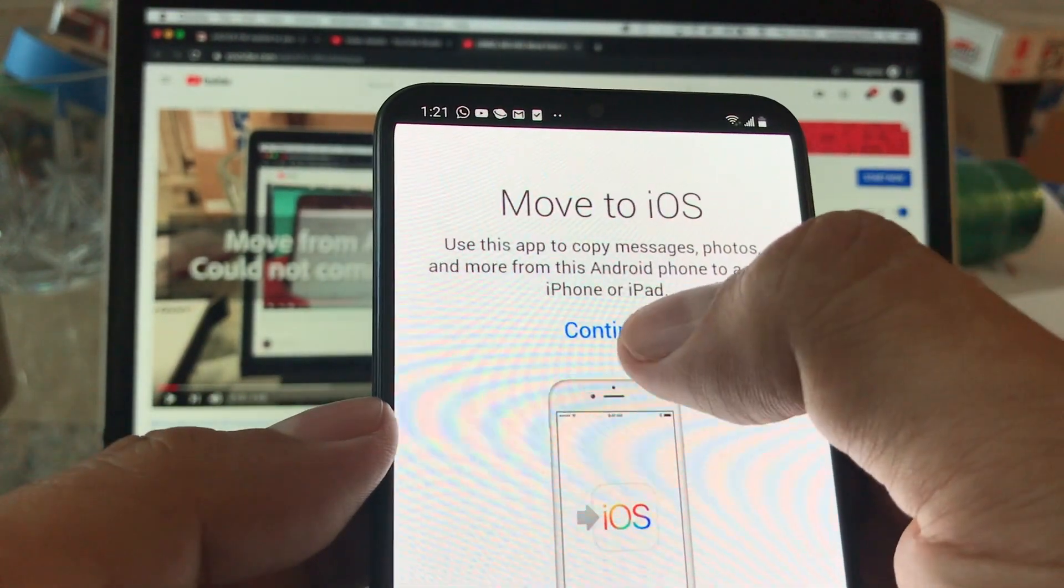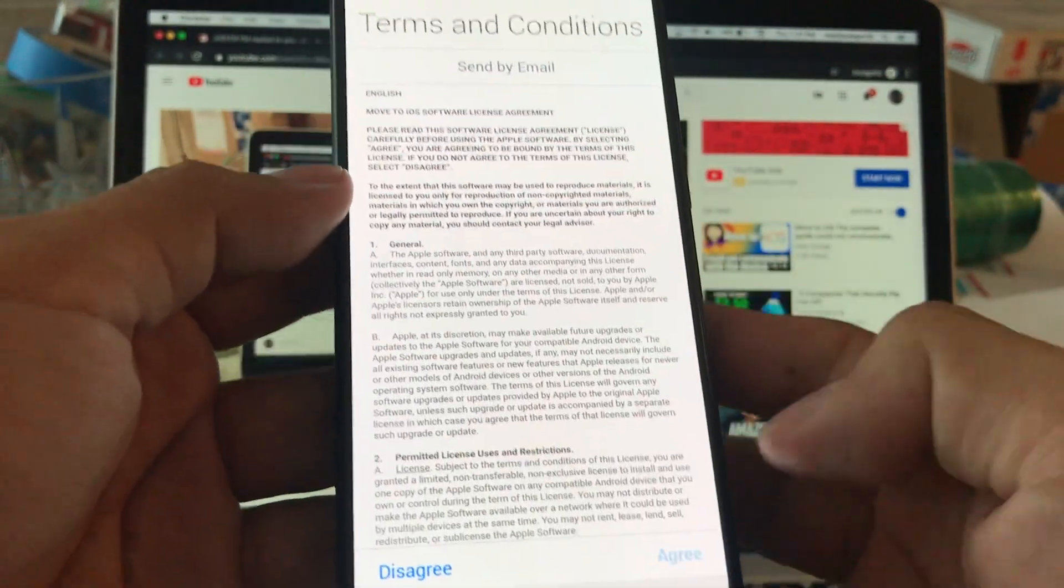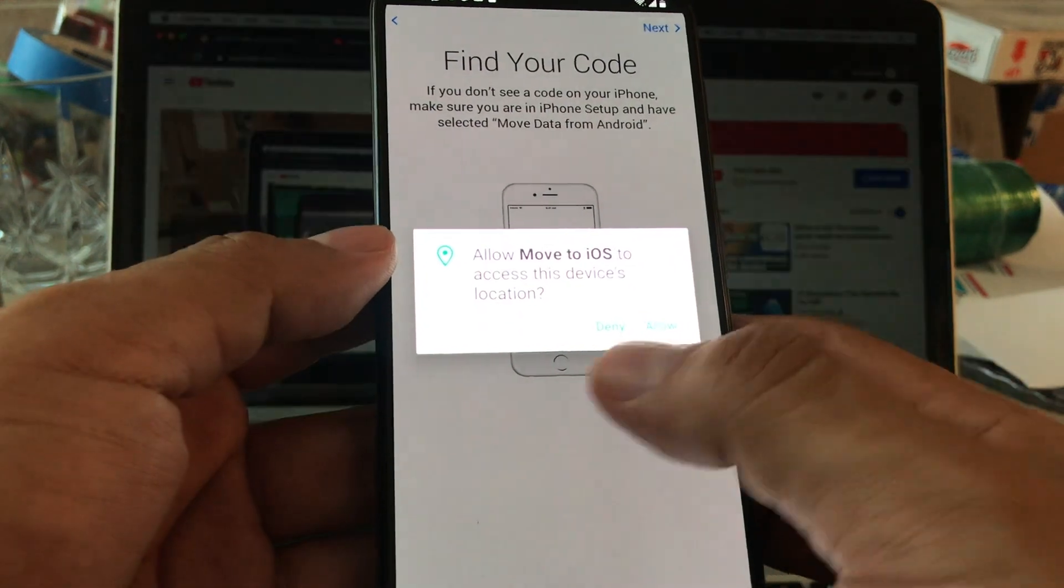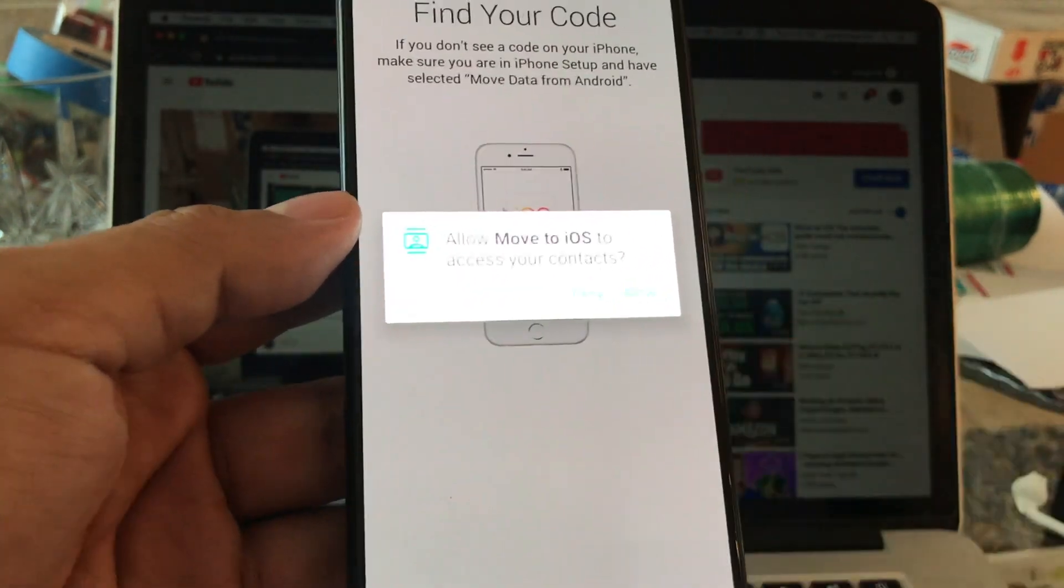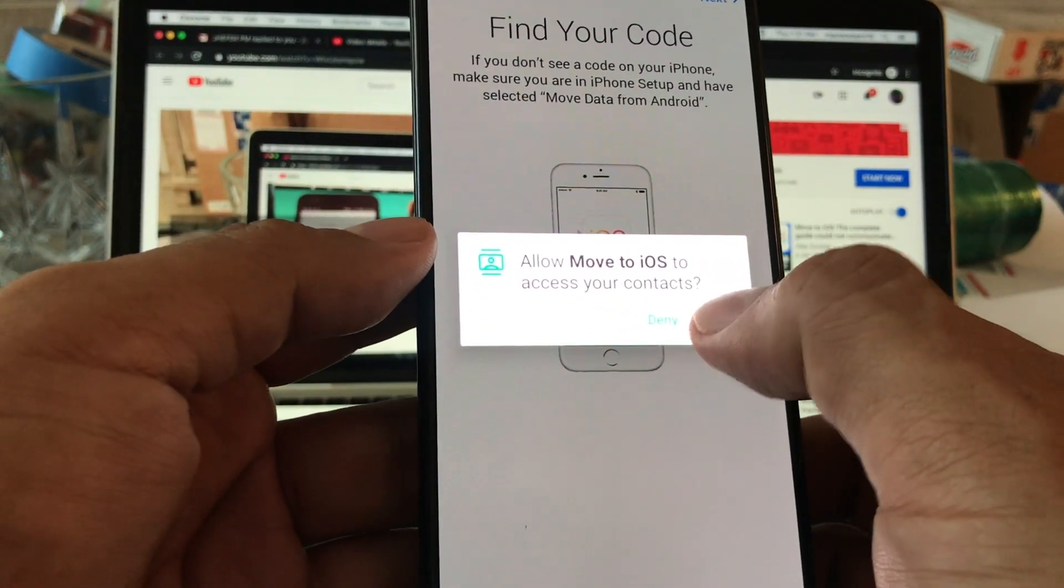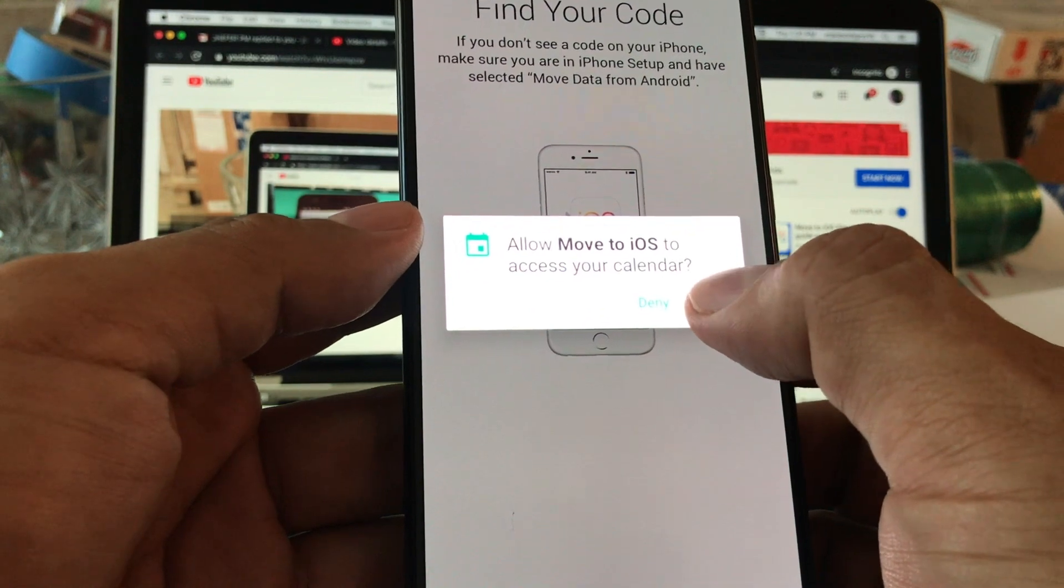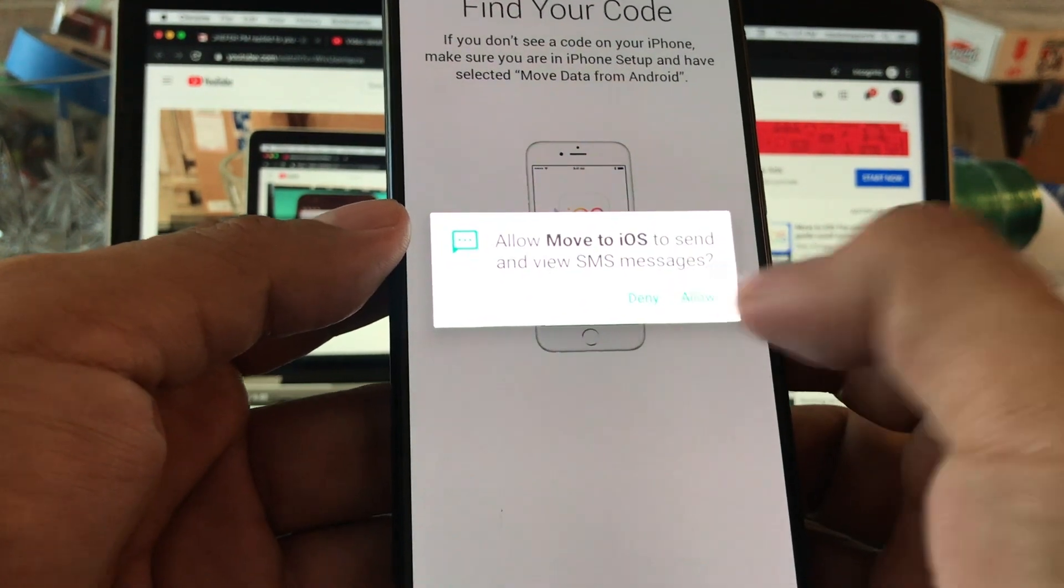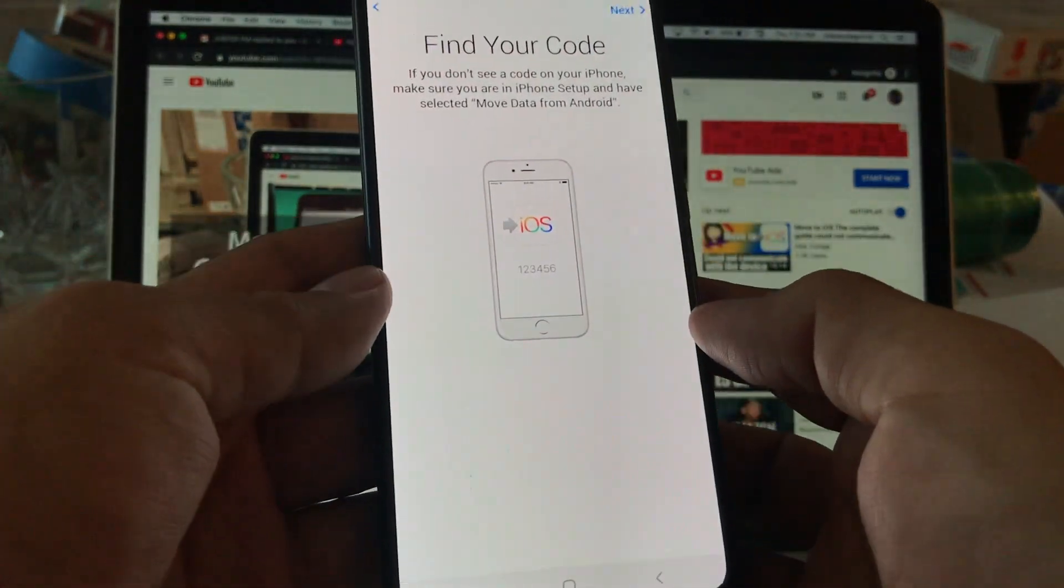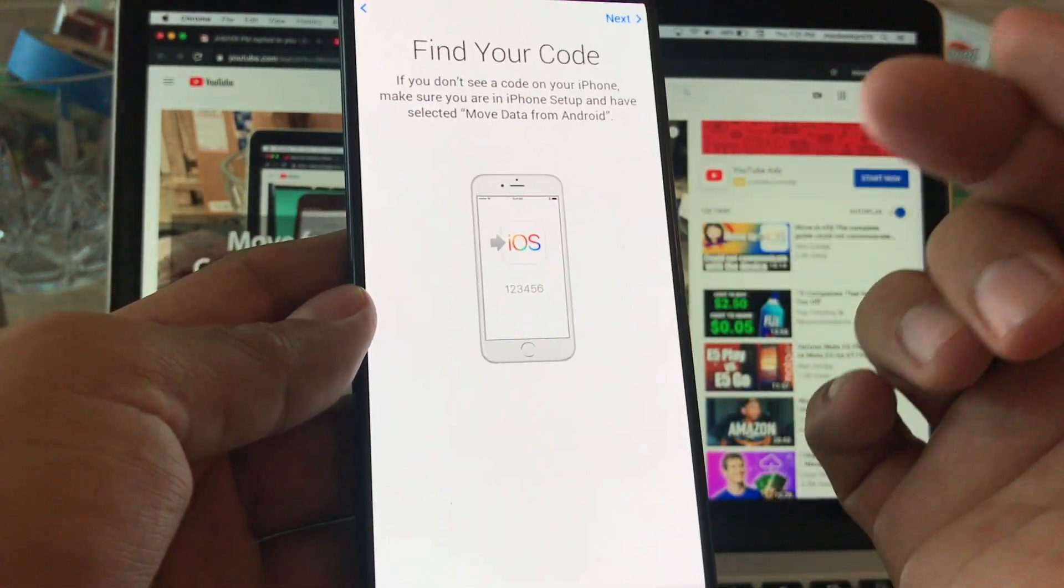It says continue. Terms and conditions, and then agree. It says allow Move to iOS to access this device location. I will say no because I don't think we need that one. Allow Move to iOS to access your contacts, I will say allow. Allow Move to iOS to access calendar, allow. Send and view SMS messages, allow. Access photos, allow. I allow all of them because I do want to move all the pictures, calendars, texts to my iPhone.